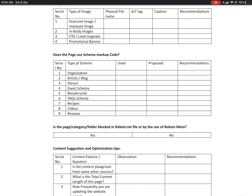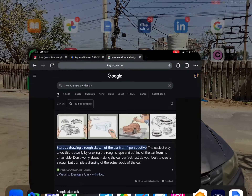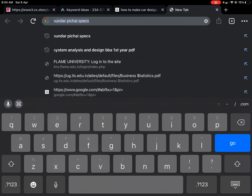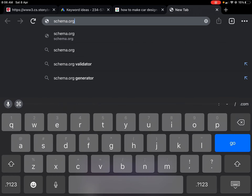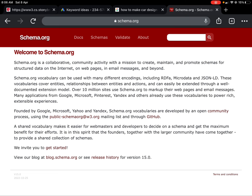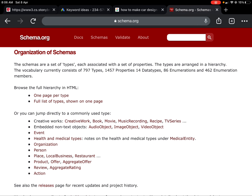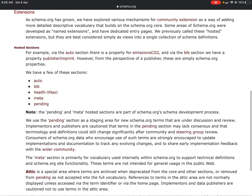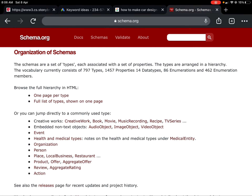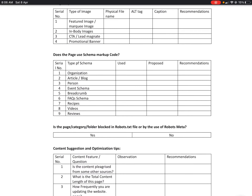There are multiple types of schema markups available for any page: organization, article or blog, person, event schema, breadcrumbs, FAQ schema, recipes, videos, reviews, and products. If you are writing standard FAQs on your HTML page, rather than only putting standard FAQs you can use schema markup code. Schema markup is an international standard of web information available on schema.org. If you put information on a web page in a proper schema format, that information is highly accepted by Google — just like how the wikiHow page showed up in the first scroll — and you get more traffic.